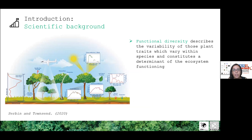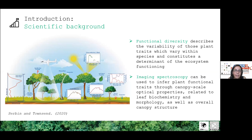Functional diversity describes the variability of those plant traits that can vary between and within individuals and within and between species. There are a number of sensors — passive optical, thermal, and active remote sensing — that have been used to identify and provide maps of several vegetation characteristics, including traits that can be related to ecosystem function.